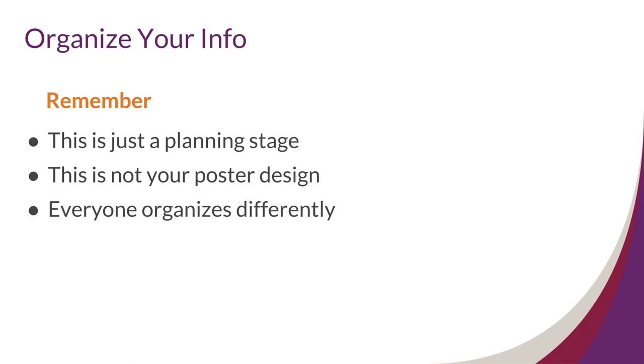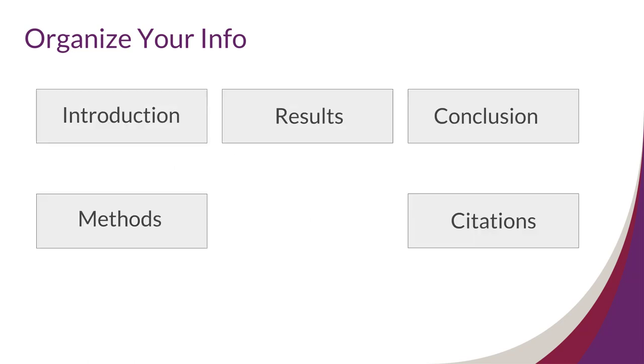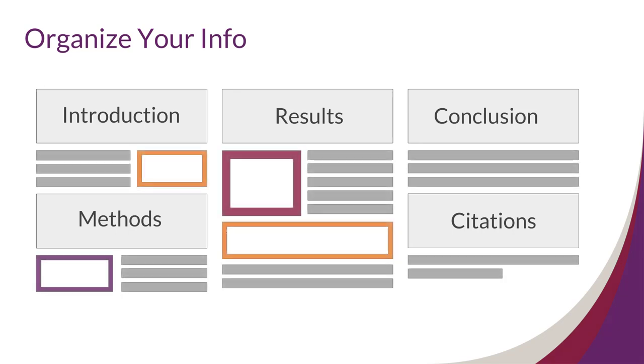Here are a few ways you might organize your poster. Some poster creators like to organize their posters like a paper. You might sort your information into traditional sections like introduction, methods, results, conclusion, and citations.